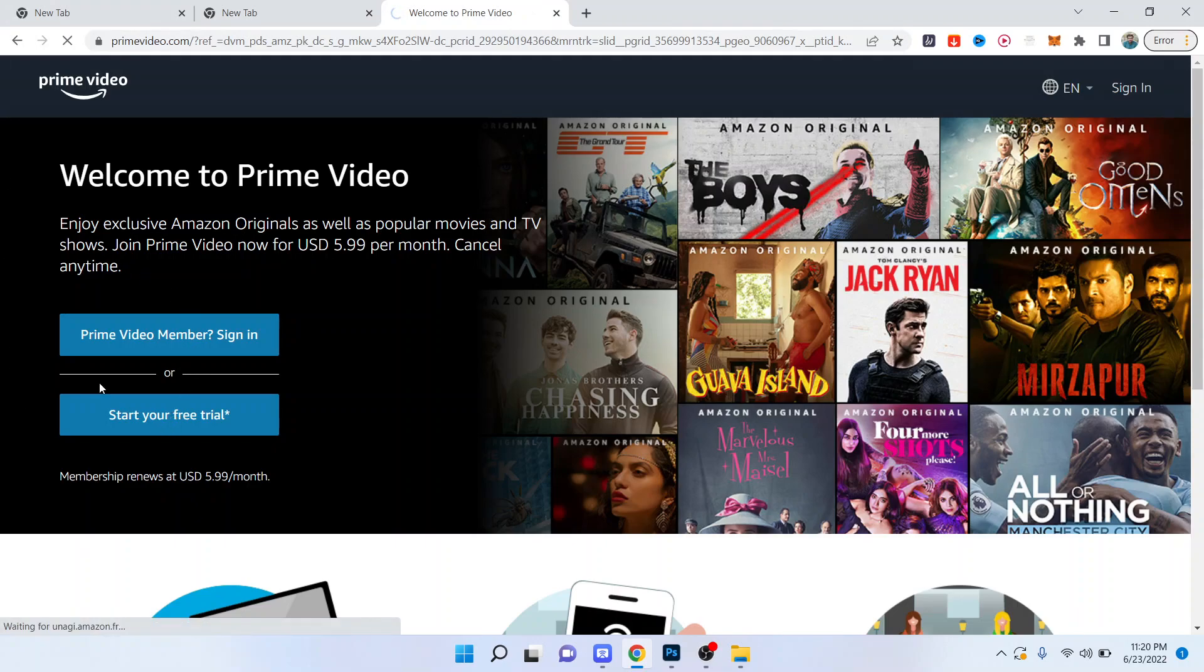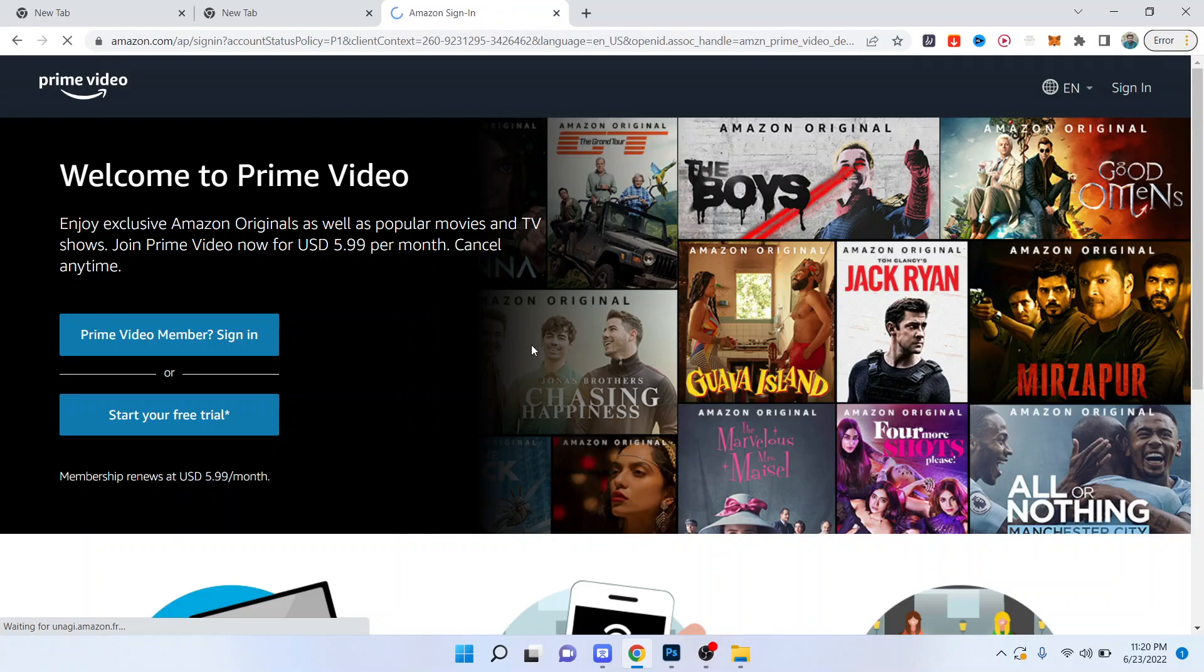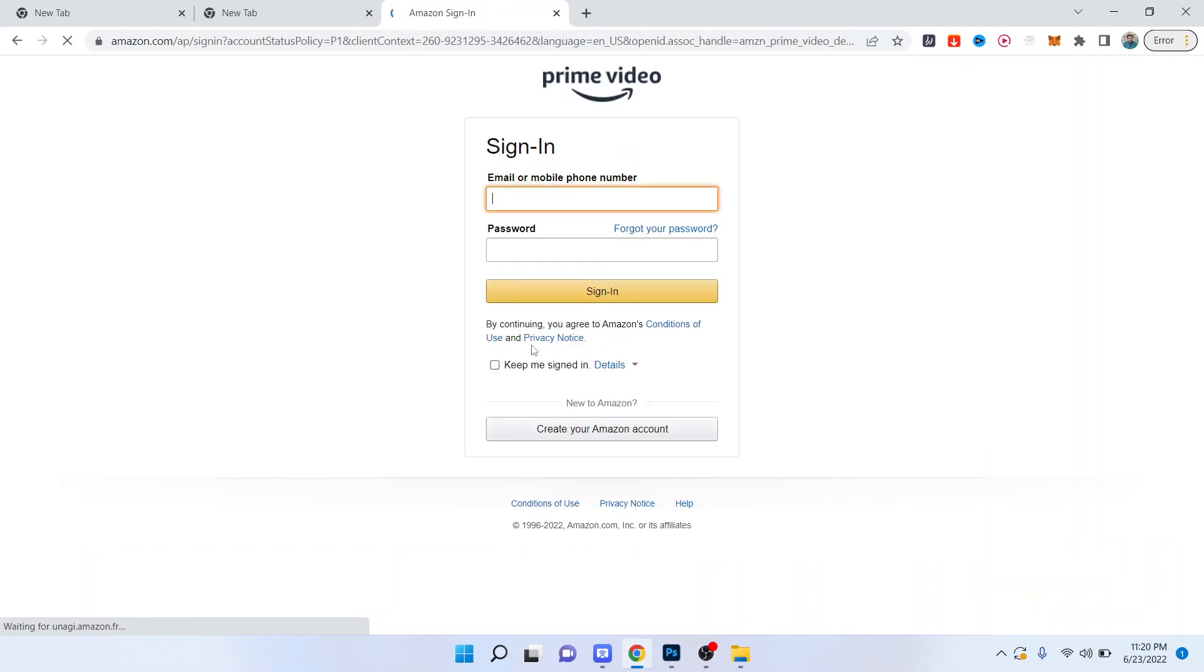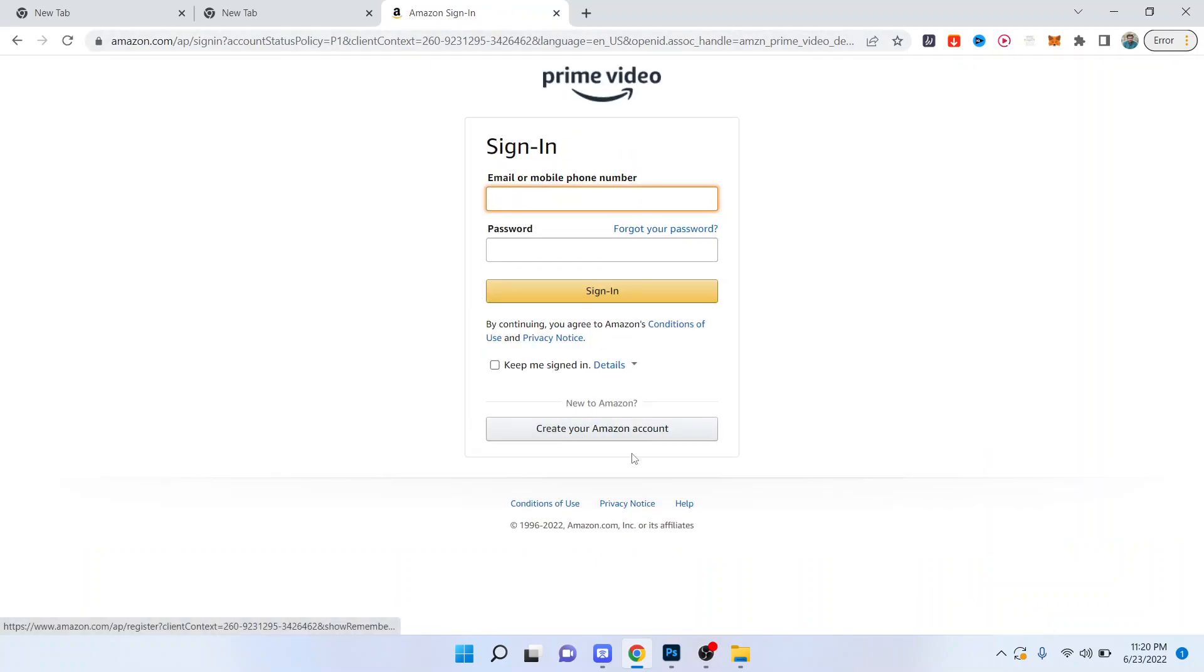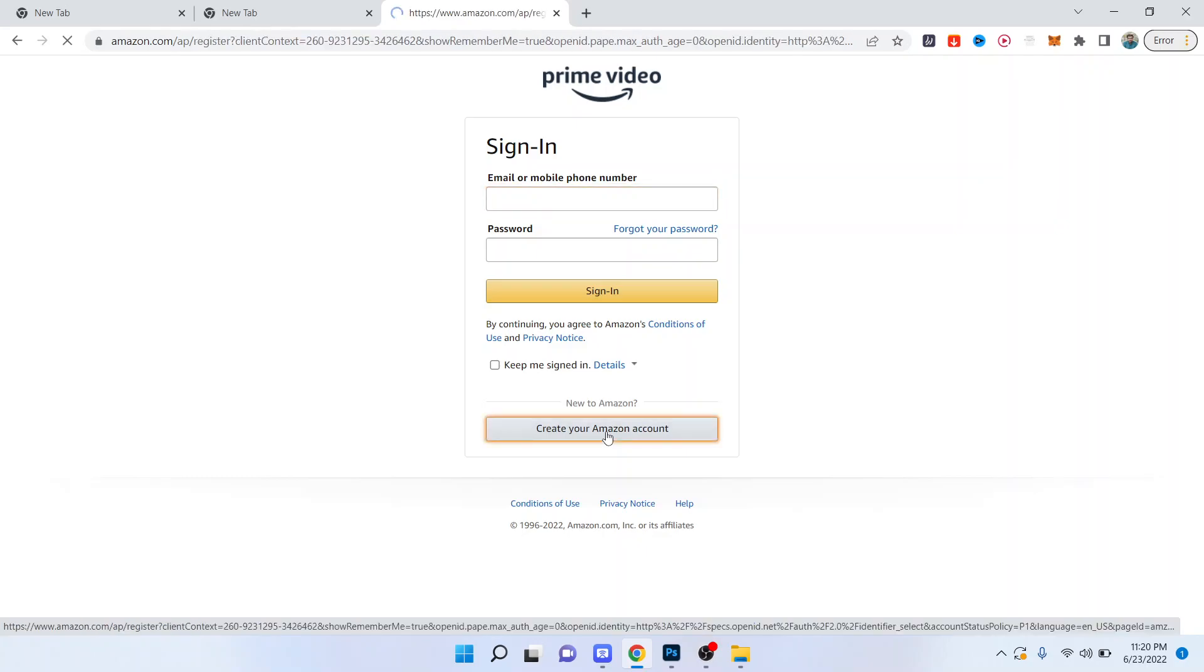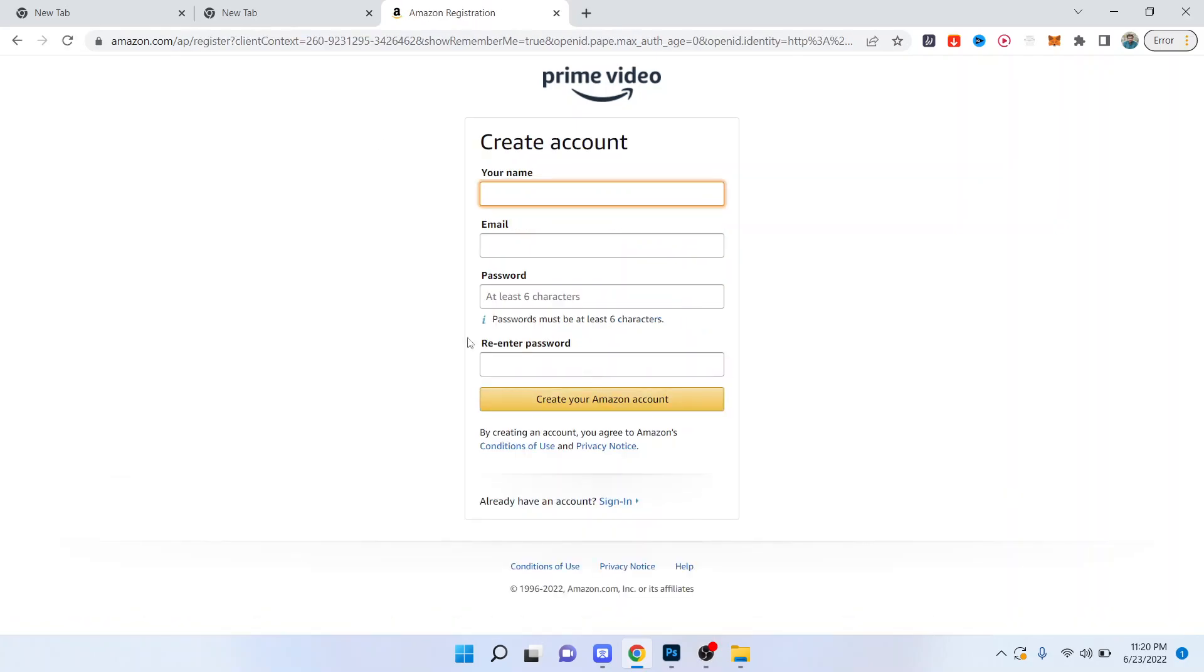Once you click on that you have two options: either you can use your existing account or you can create your Amazon account. For this video I'm going to click on create your Amazon account.